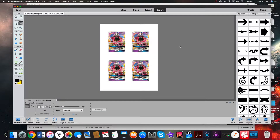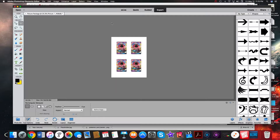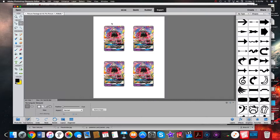Hey guys, what's going on? This is Kale here with Second Life Productions. I've never done a video like this on my channel but I thought it would be cool. What I'm going to show you today is how to create scaled proxy cards. You can see here on the screen this is Tapu Lele, and these will print exactly to the scale of this particular card.